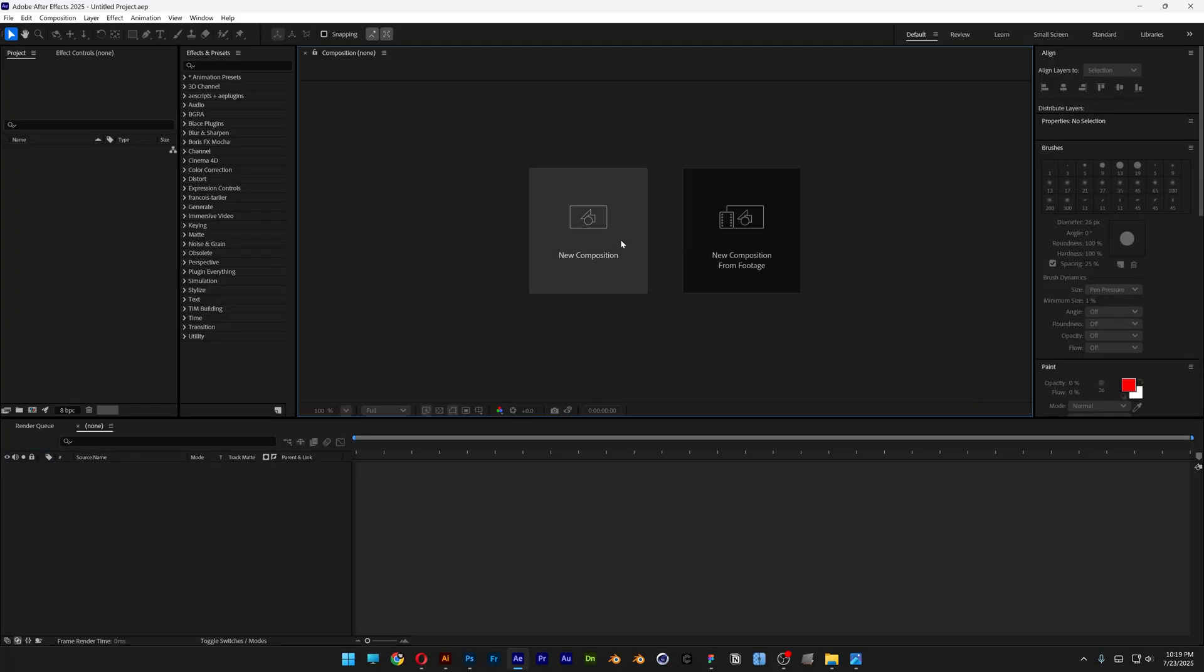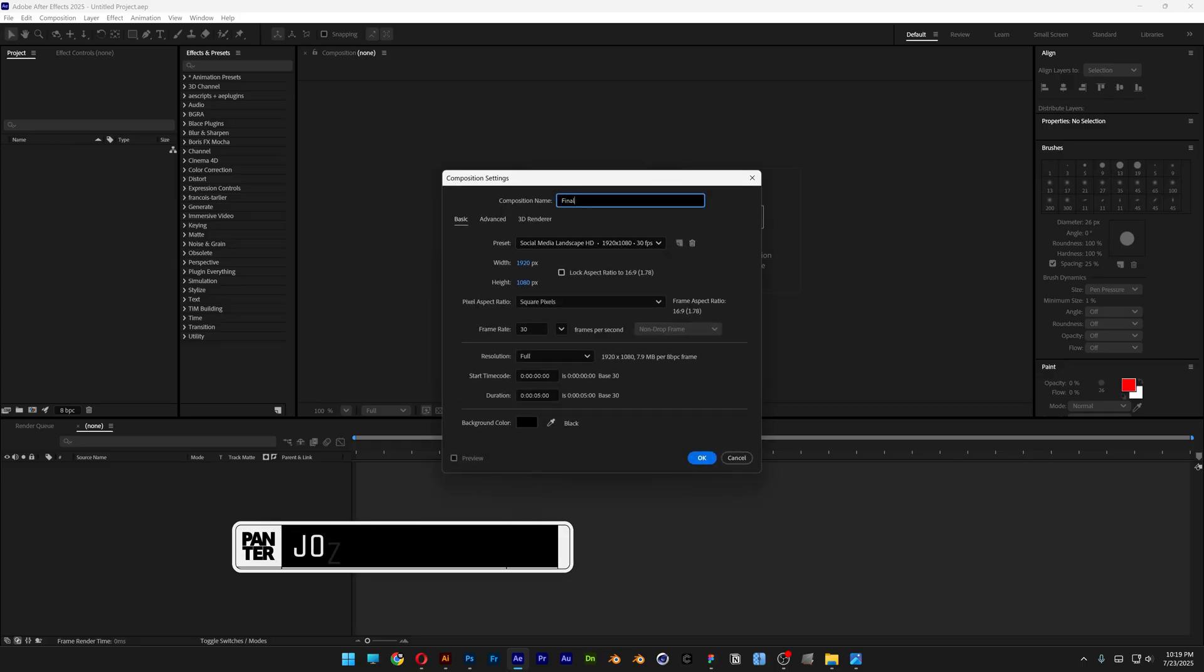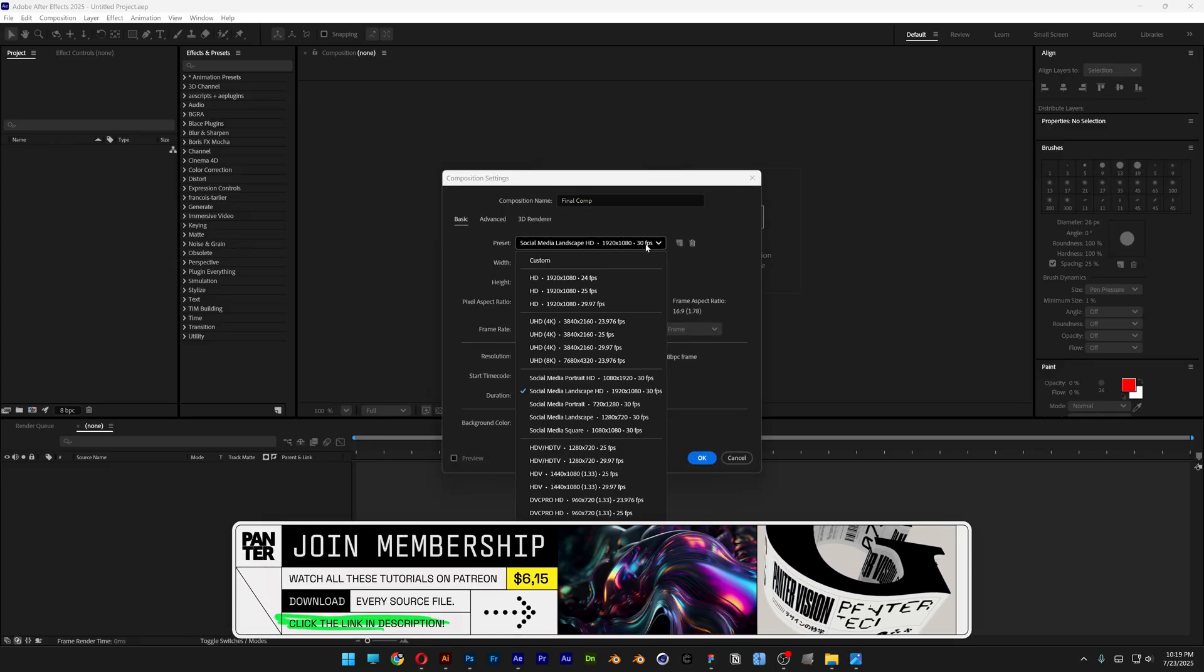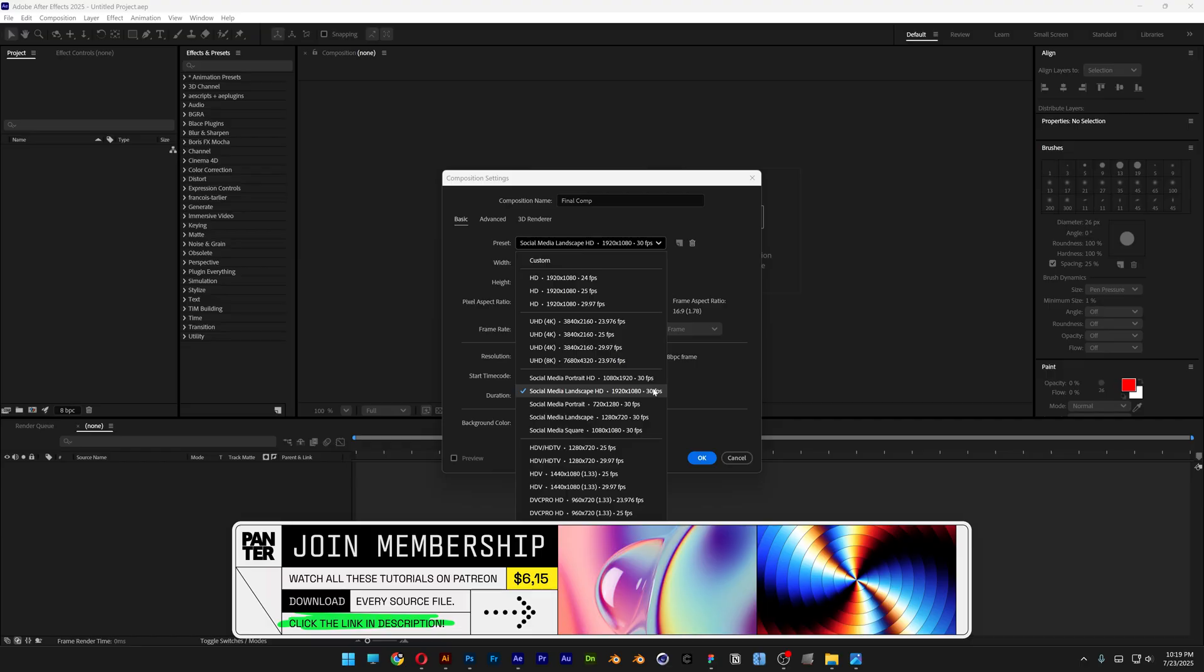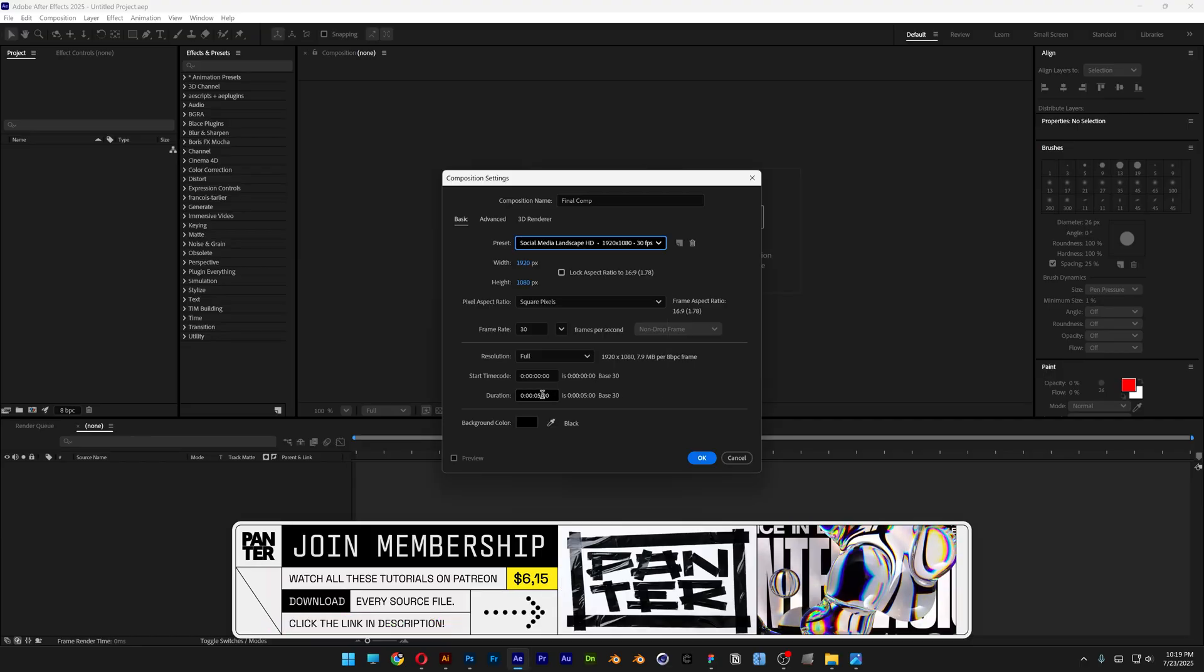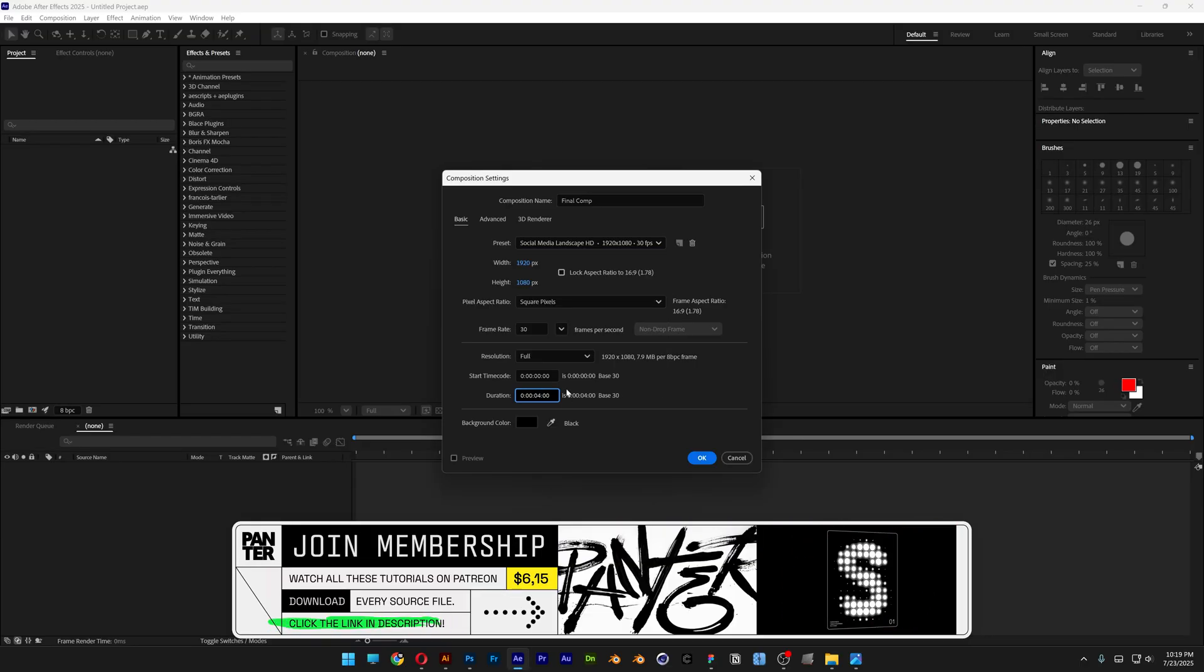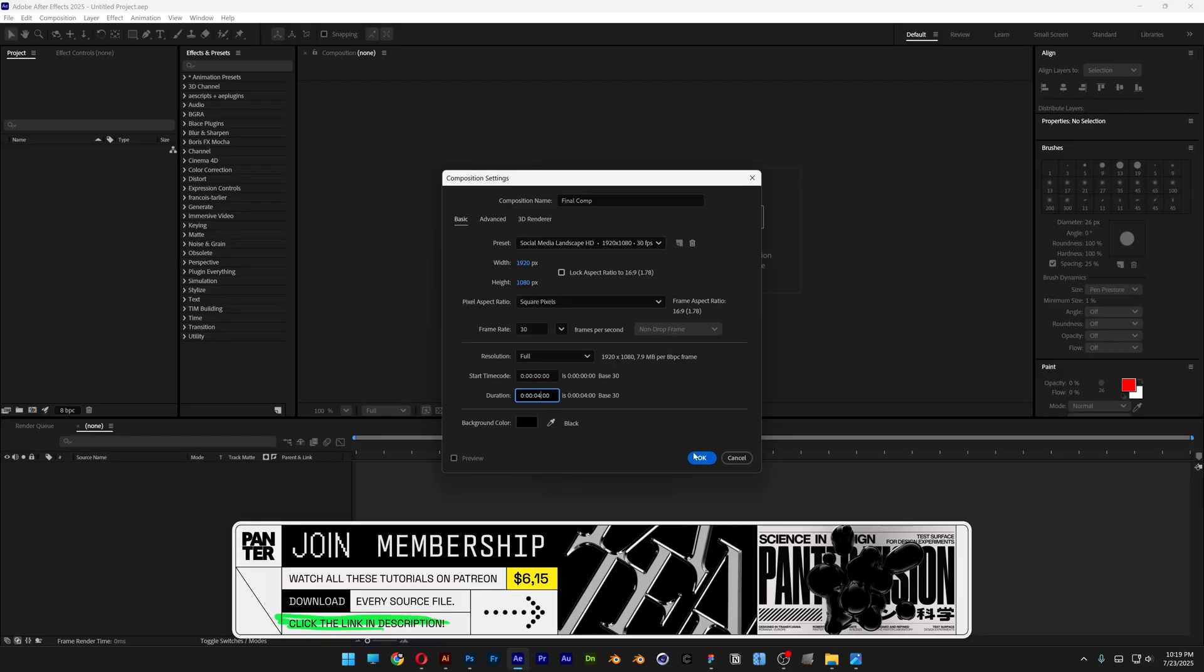Let's create a new composition, rename it as Final Comp, and I'm going to go with 1080p, 30 frames per second. Duration, I'm going to go with 4 seconds, black background, and click OK.